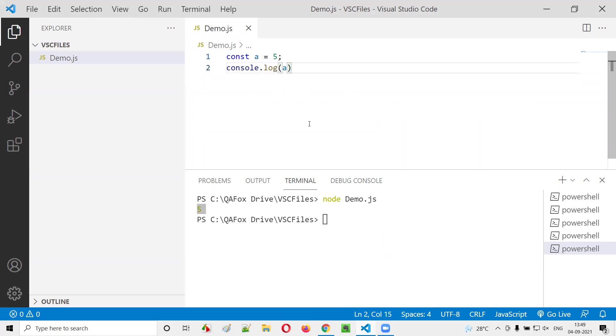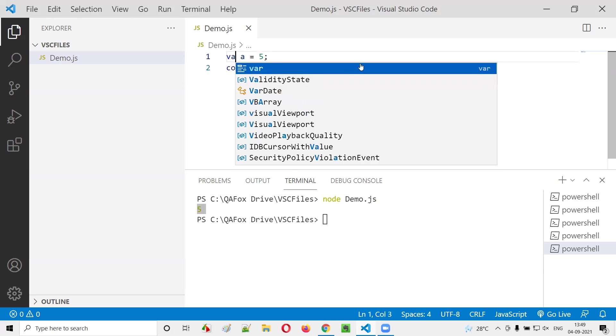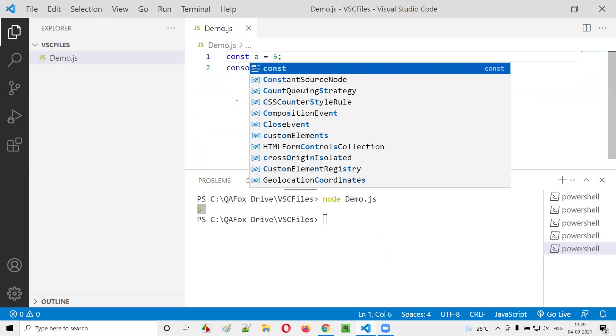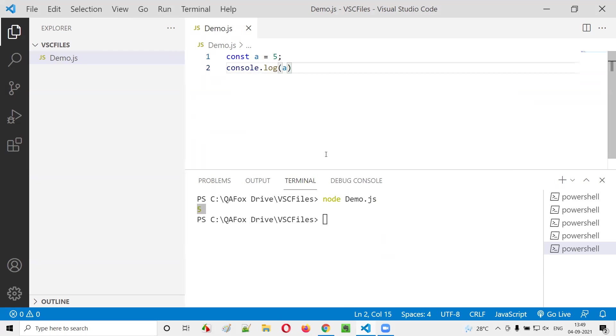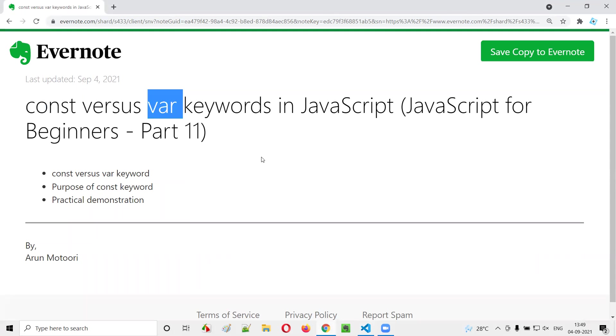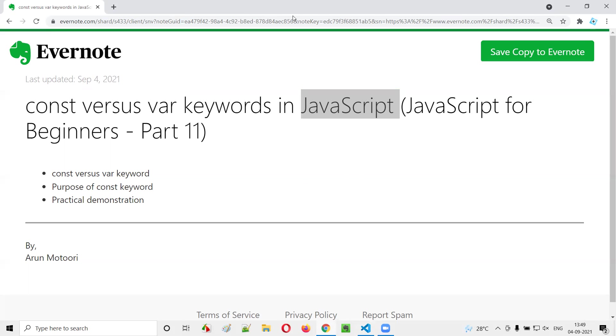But if you specify var, you can change it. But if you specify const, you cannot change the value of this variable. Simple terms. Hope you understood the difference between the const keyword and var keyword in JavaScript. That's it, see you in the next video session. Thank you, bye.